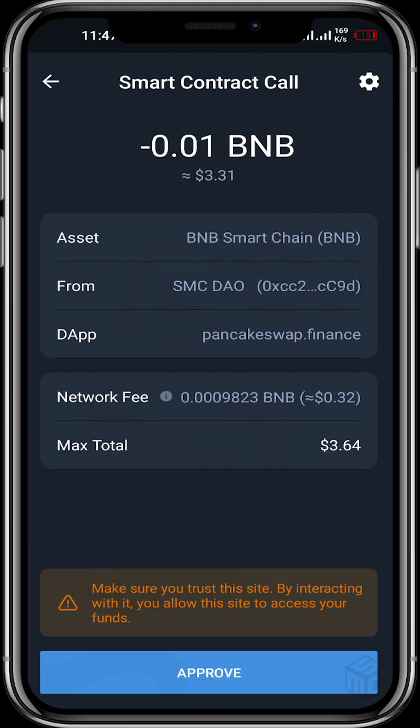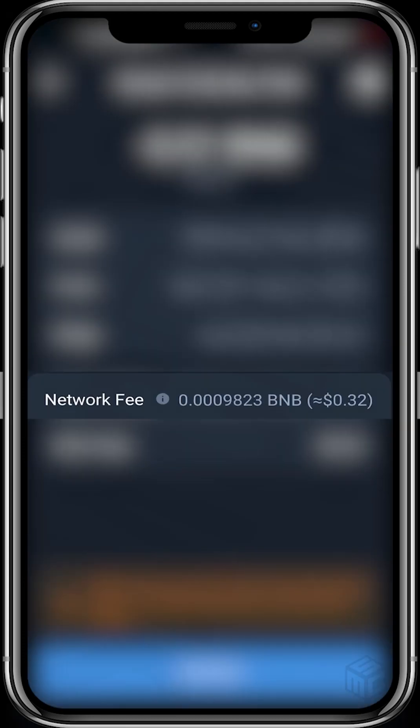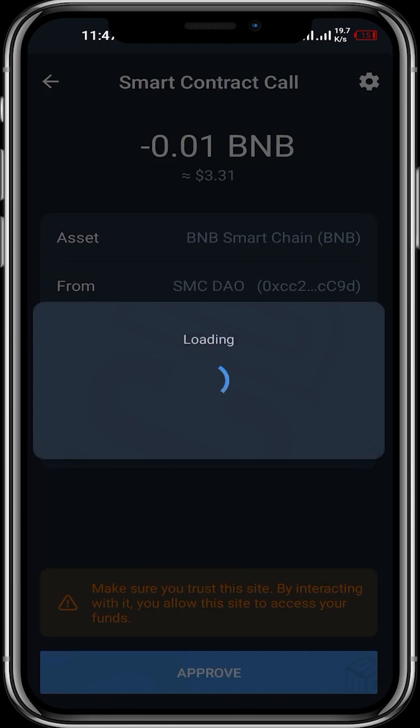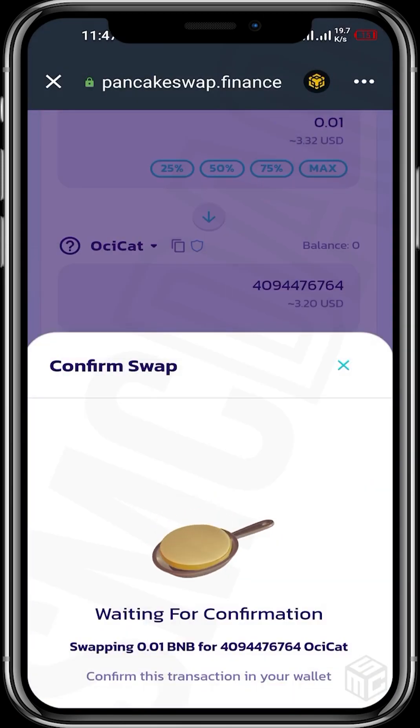We're waiting for the transaction to process. We can see that the network fee is 32 cents worth of BNB, so ensure you have BNB for this transaction, and we approve.